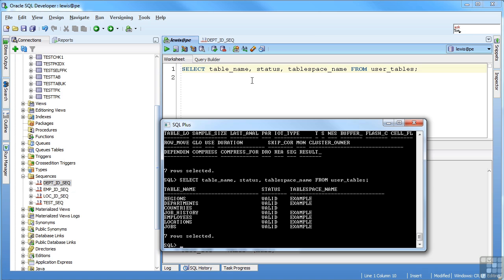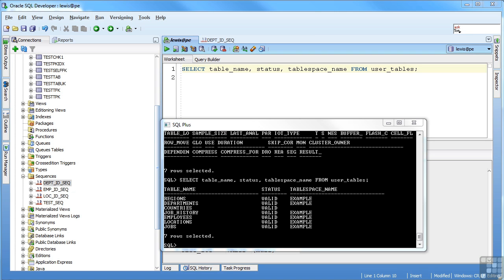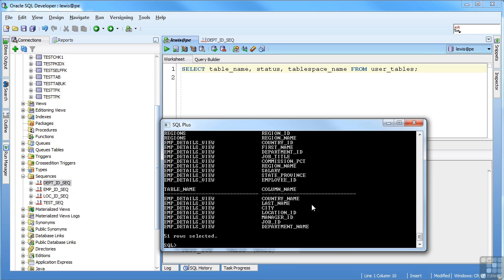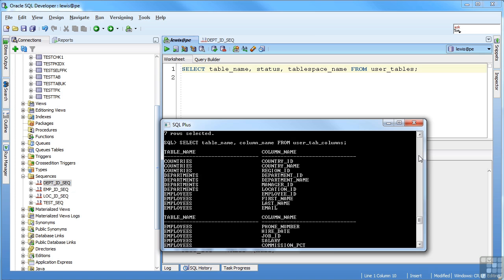Notice that when we select the data, there are commas separated between columns, and it's just from table name. And the from just tells you where to pull from. If you want to see a little bit different information, this time I will pull from the user tab columns. And this is showing me all the columns in all the tables.